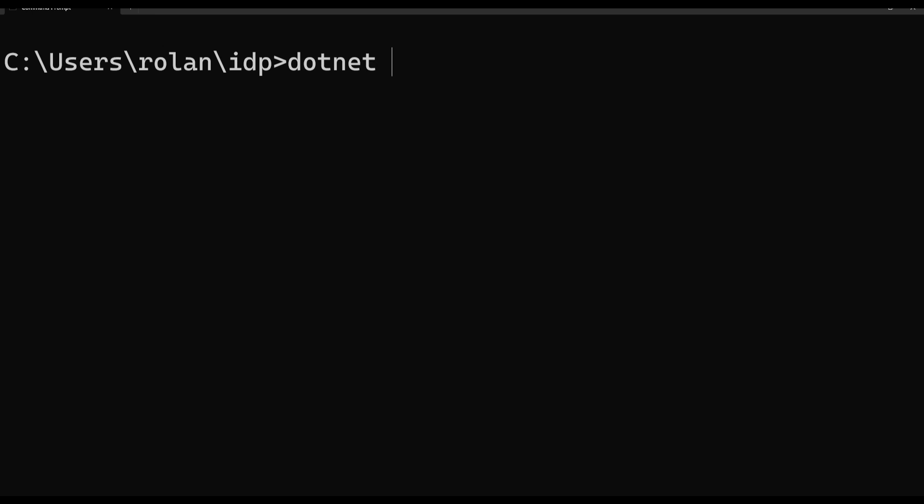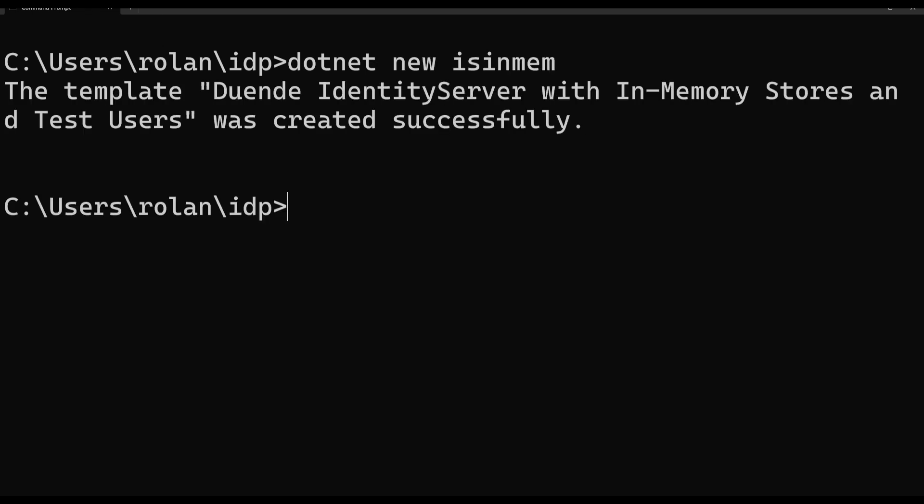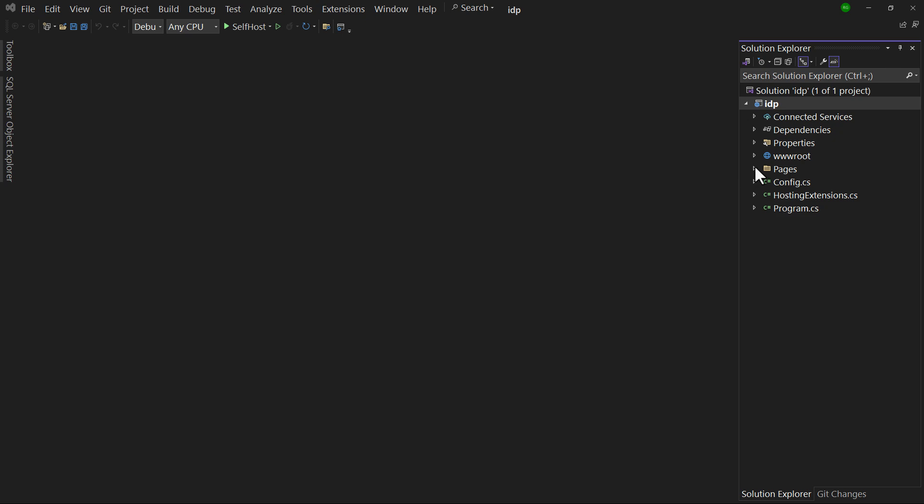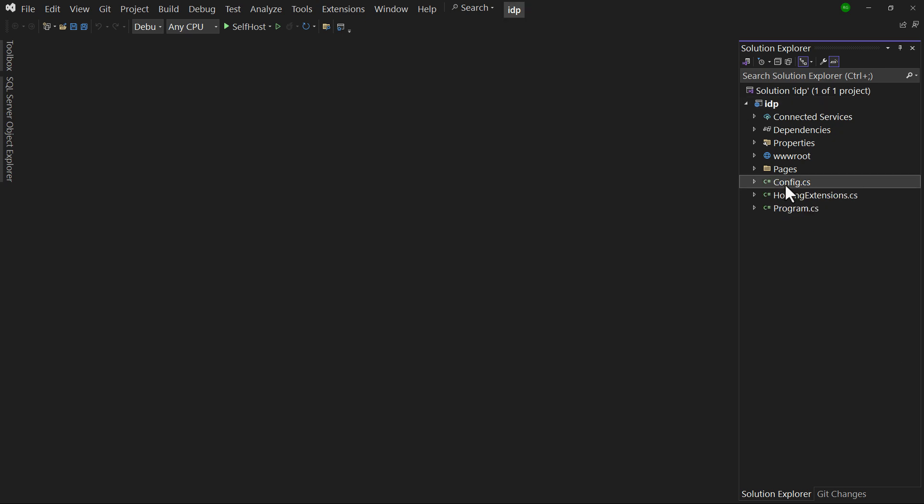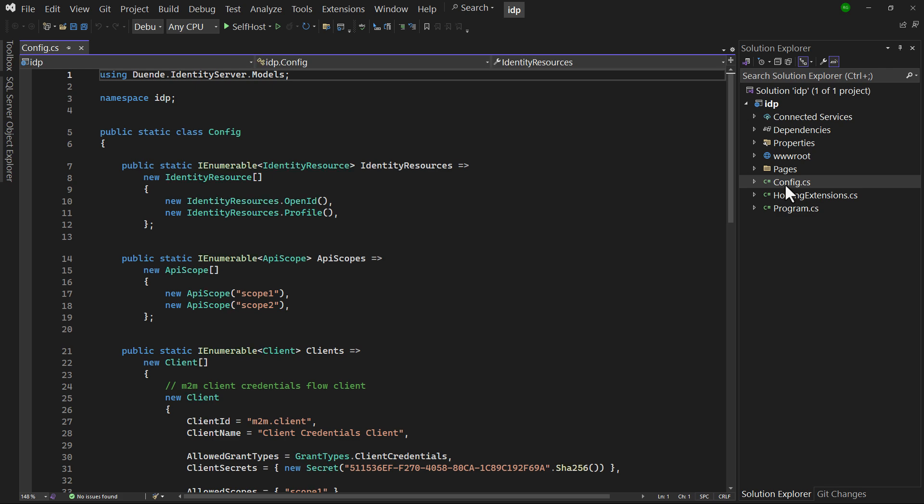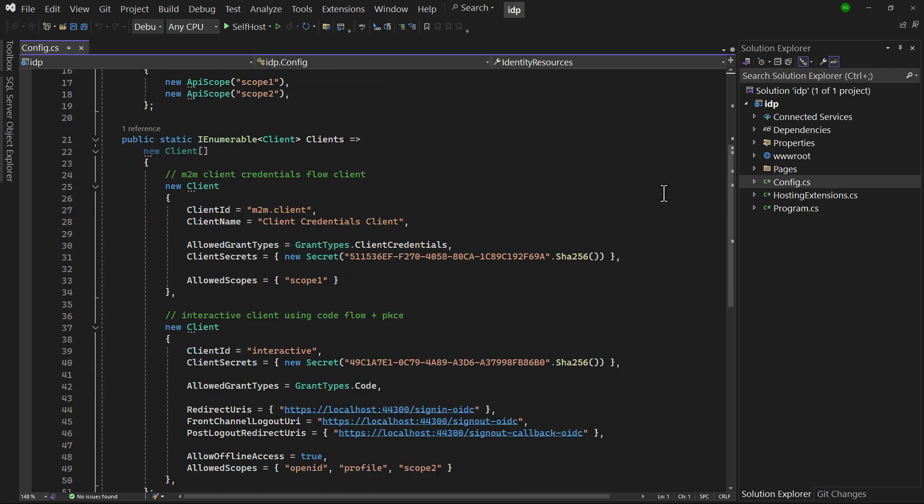Let's set that up using the command line. When opening the project in Visual Studio, you can see the UI is already there as well as config.cs with pre-configured resources and clients.